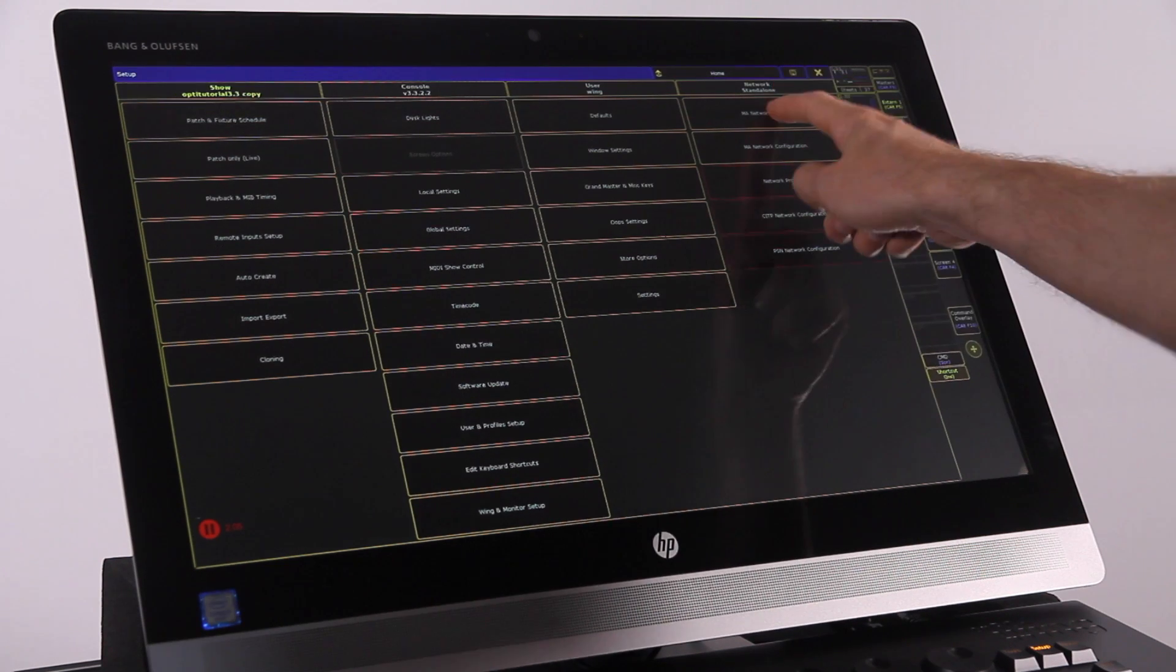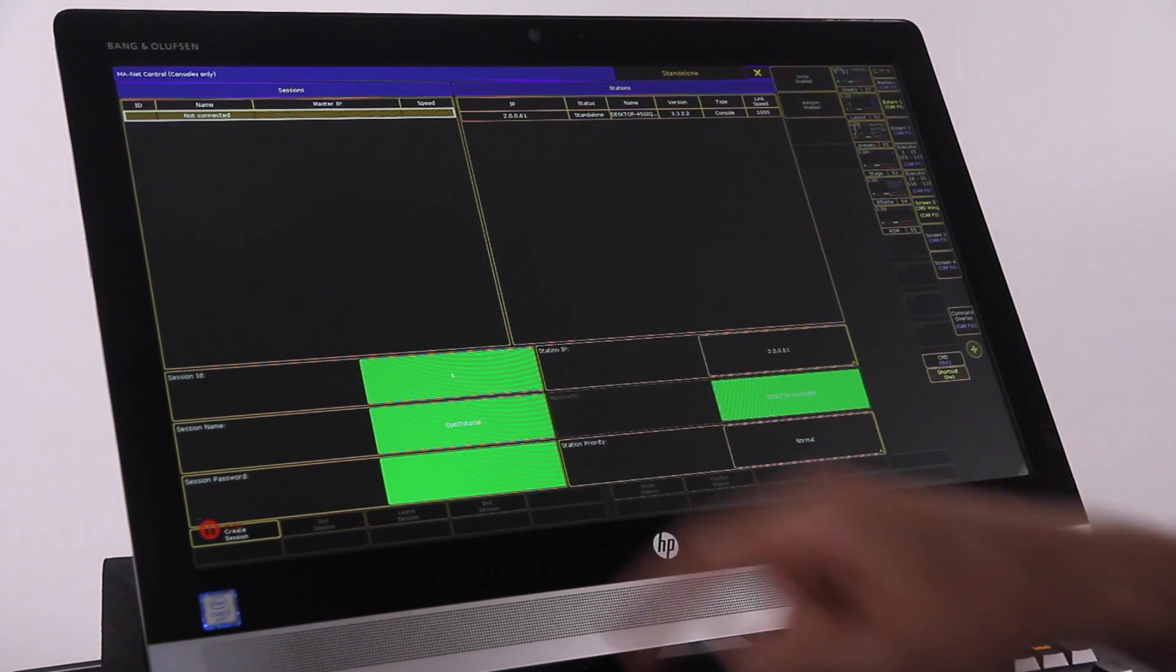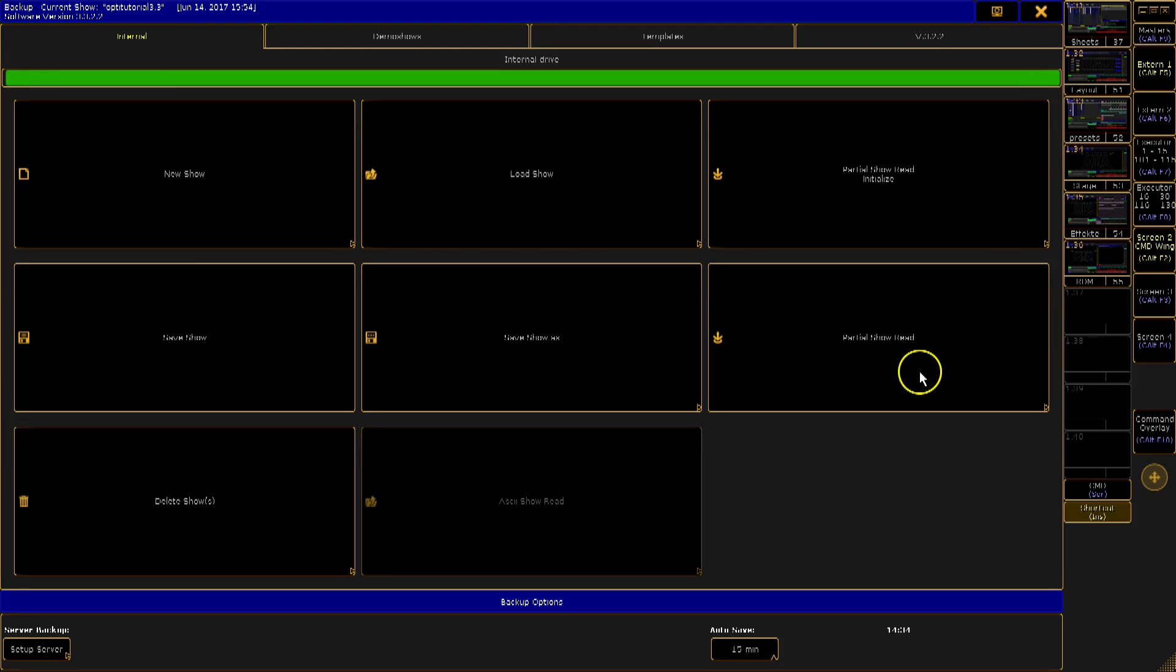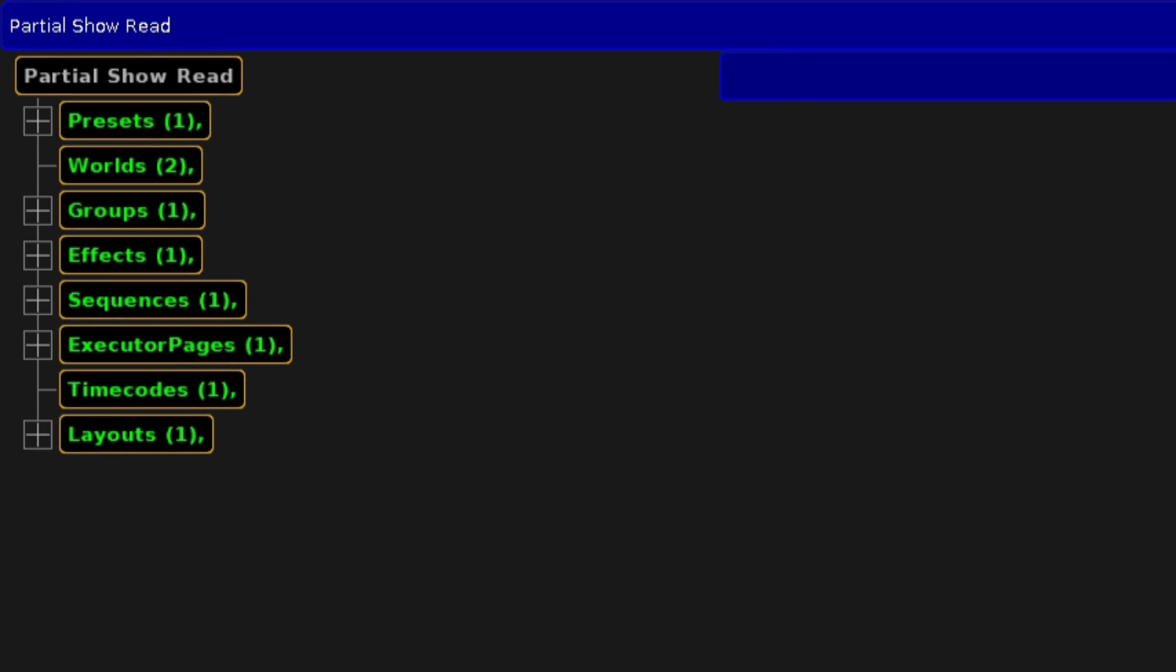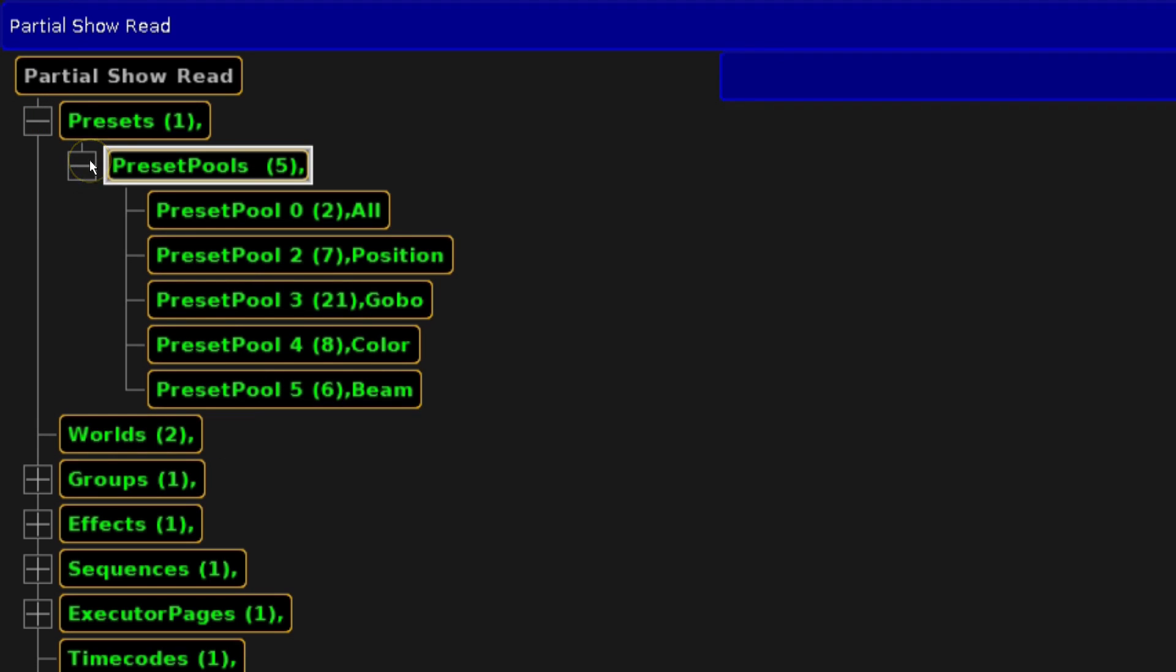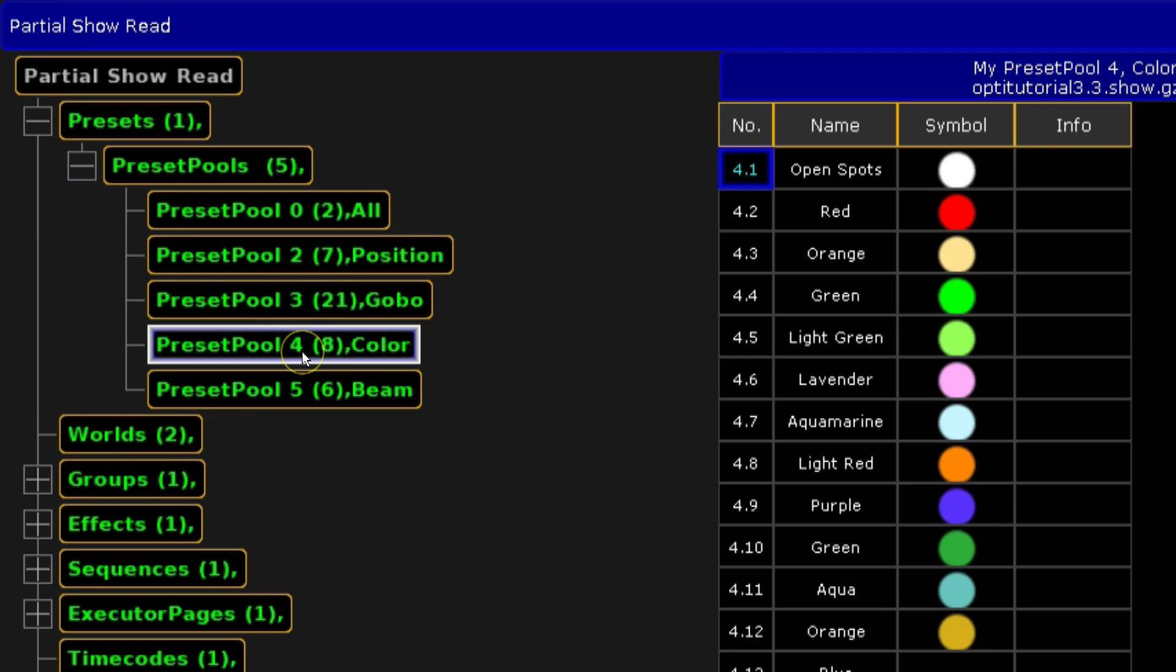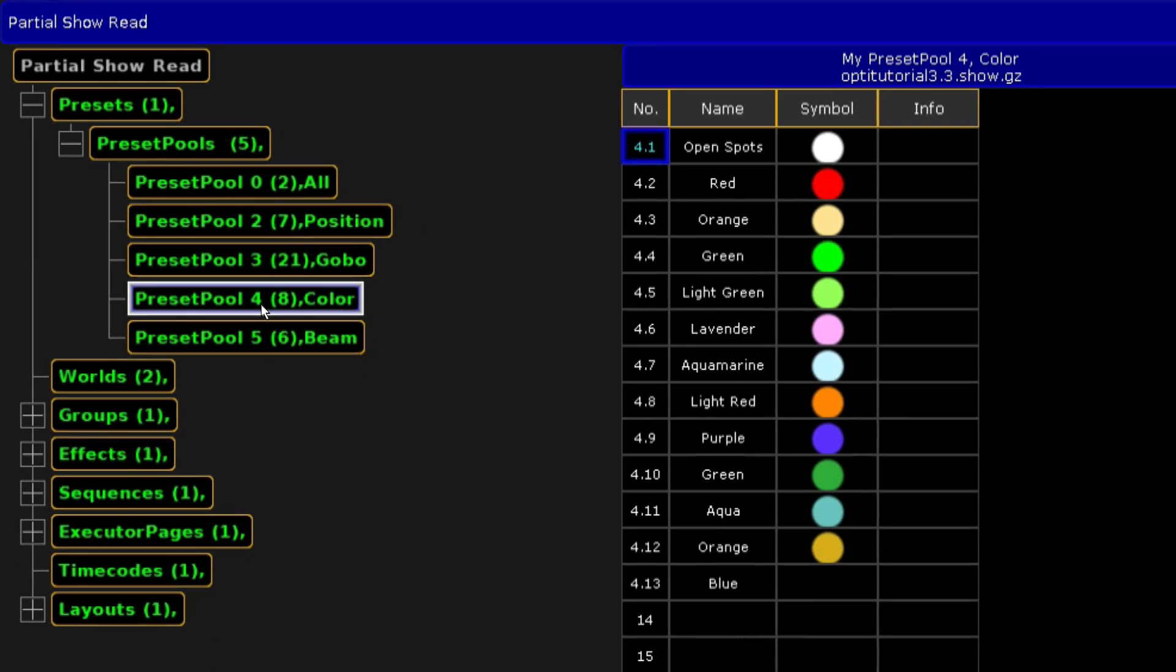Staying in the backup menu, press partial show read. This will show you a screen with the elements of your shows listed on the left side. The recommended method of show reading is to work your way from the top of the list down through each item.